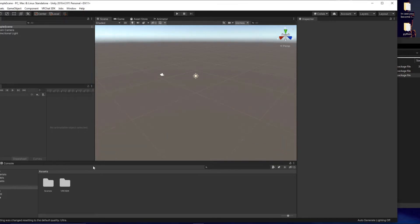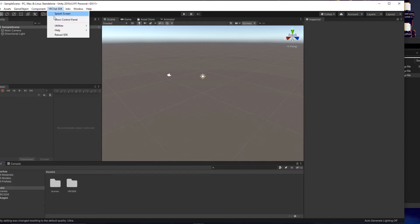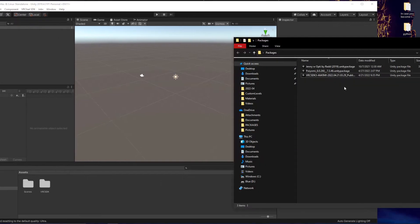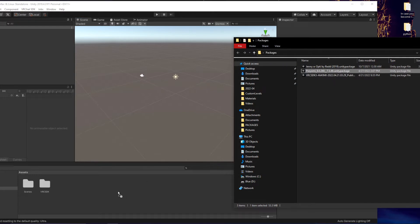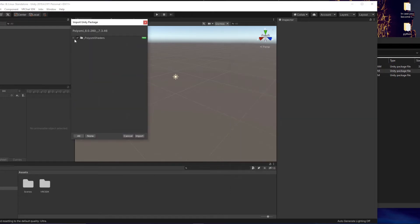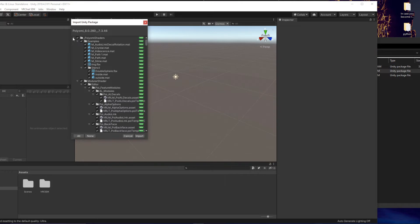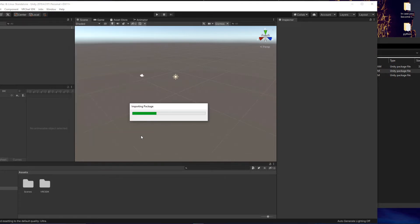So once that's downloaded you should see a VRC SDK folder at the bottom and this VRChat SDK tab at the top. Next we're going to be importing the Poyomi shaders that are needed for this avatar specifically. Making sure everything's checkmarked in that and import.